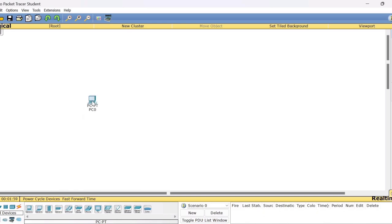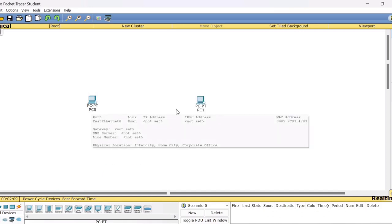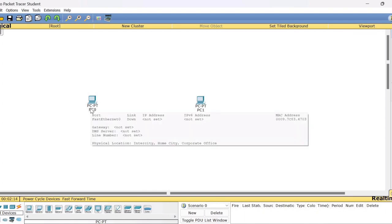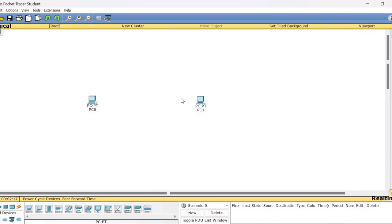Your job is very simple: drag and drop the devices onto the screen. By default the names PC0 and PC1 will appear. You can change these names or retain them. Now you need to connect these two PCs.